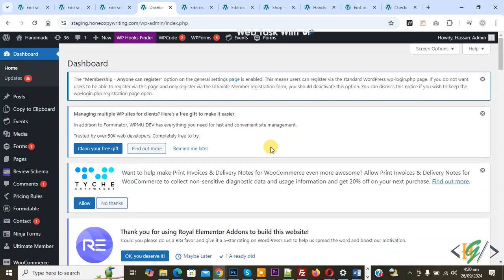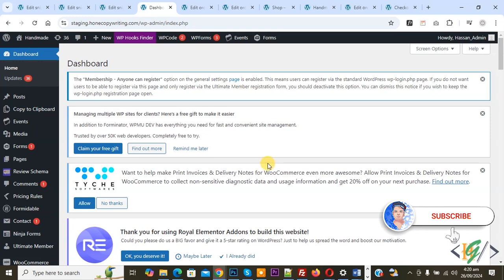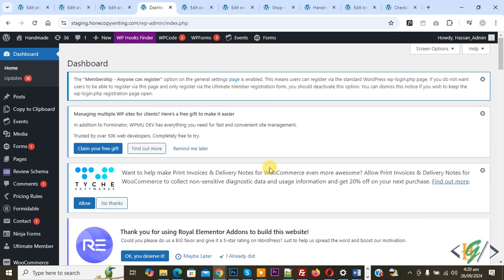Bismillahirrahmanirrahim, Assalamualaikum, my name is Asan and today we are going to print order receipts in WooCommerce WordPress using a plugin. Before starting work, it's my request please subscribe to my channel. Thank you. Now back to our work.